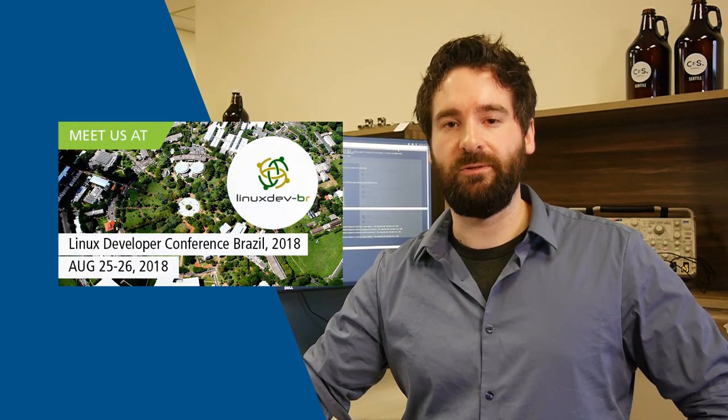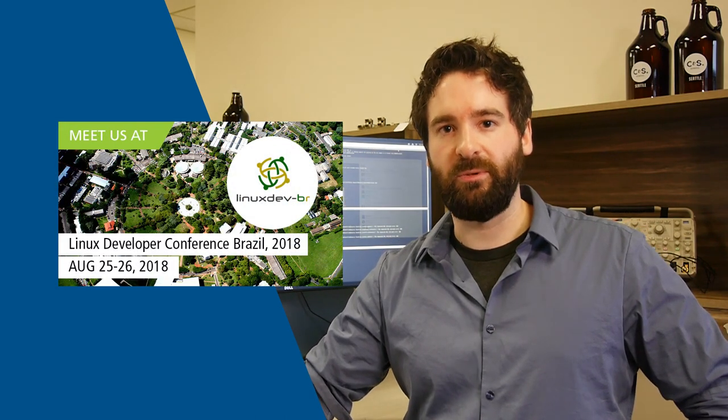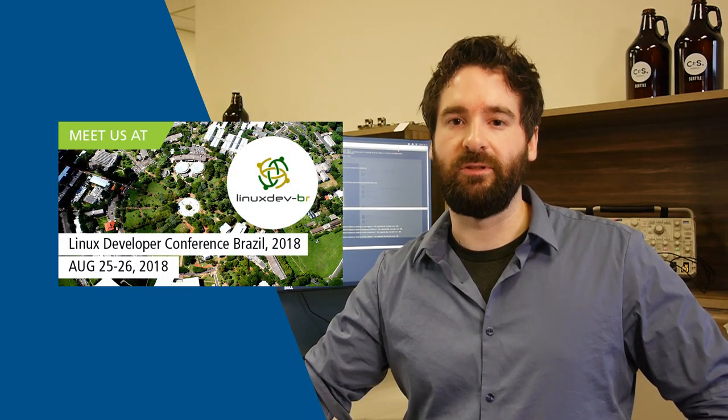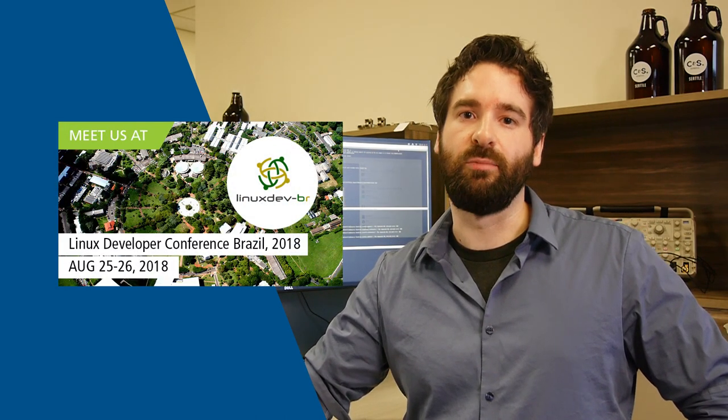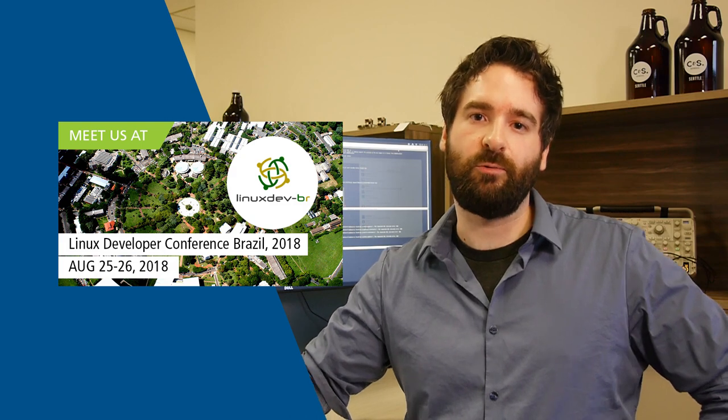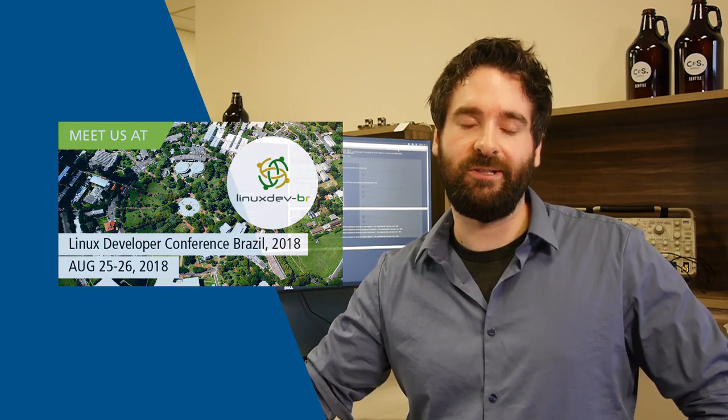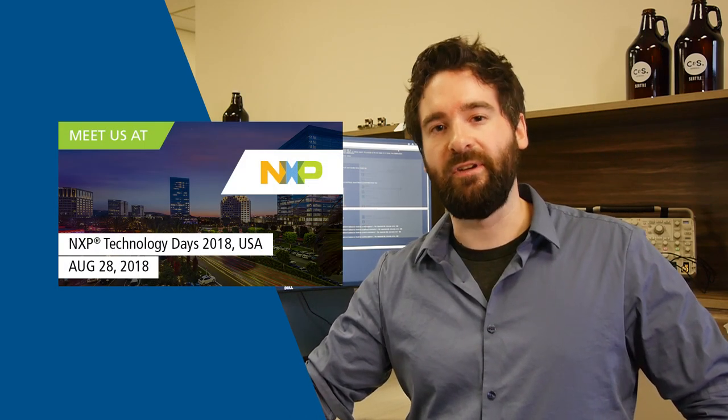And if you want to meet us, we'll be at a few shows. The Linux Developer Conference taking place in Brazil on August 25th and 26th. And if you want to see us in the United States, you can meet us in Irvine, California for NXP Technology Days on the 28th of August.